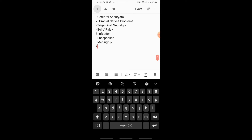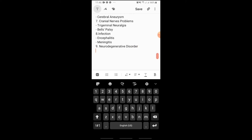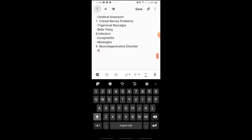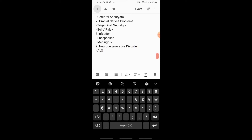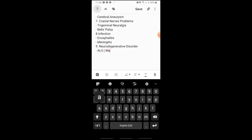Then we also have Neurodegenerative Disorders, which is ALS or what we call Amyotrophic Lateral Sclerosis.